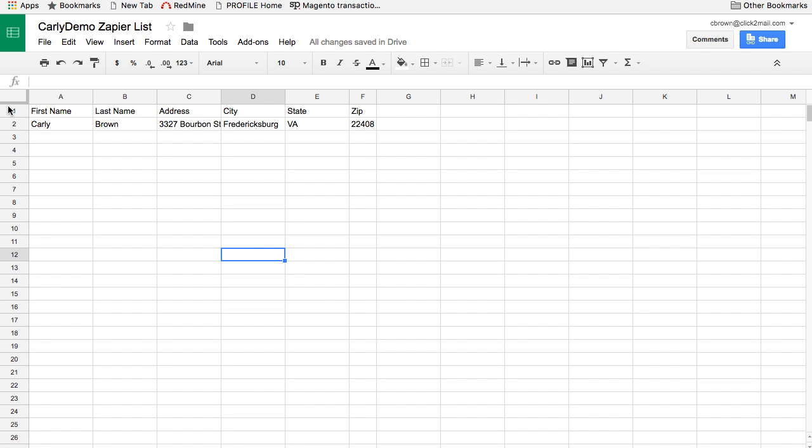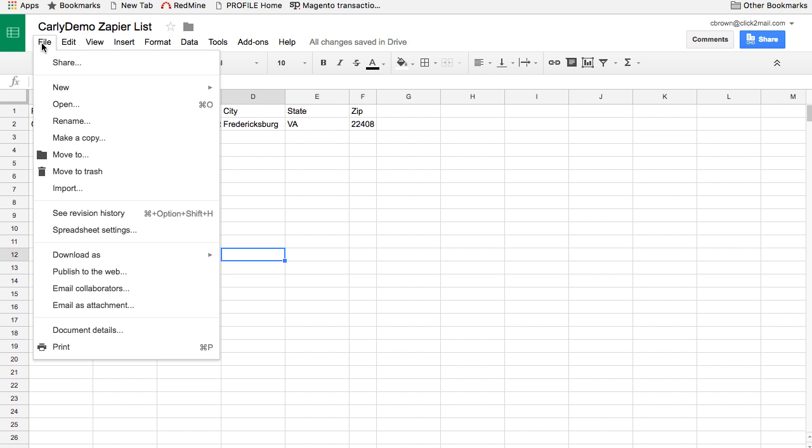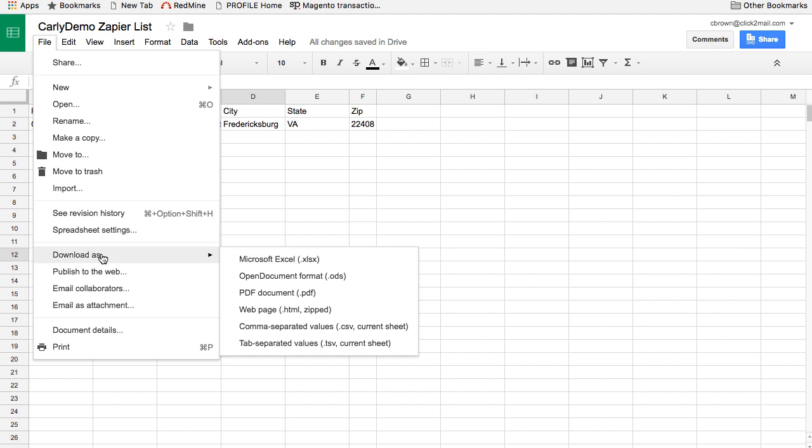This is the Google Sheet I want to add addresses to when I want to send a postcard. Notice that I have two rows here. The first being a header row that gives titles to each of the columns, and the second being a valid address. I'm going to download that list and save it on my desktop because I'm going to upload it to my Click2Mail account in a few minutes.